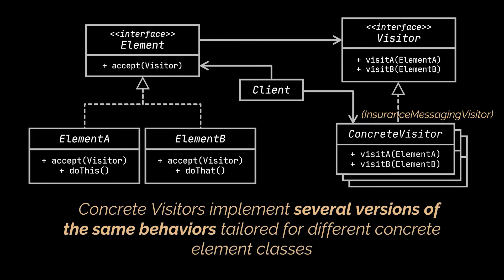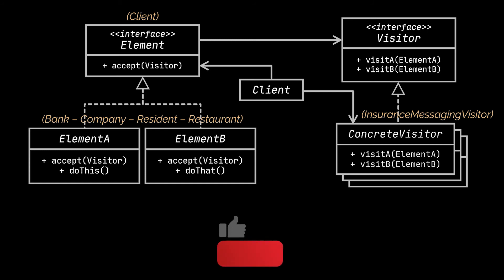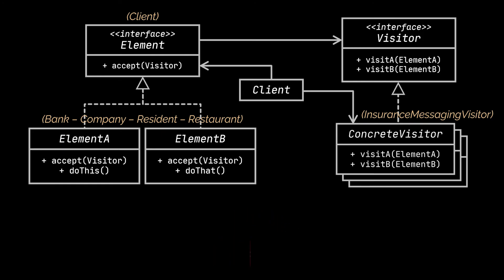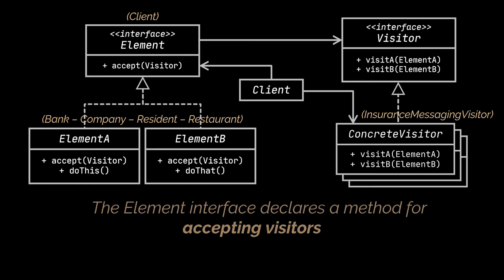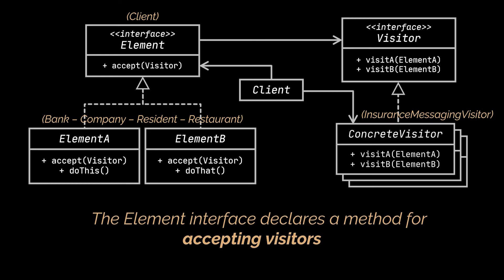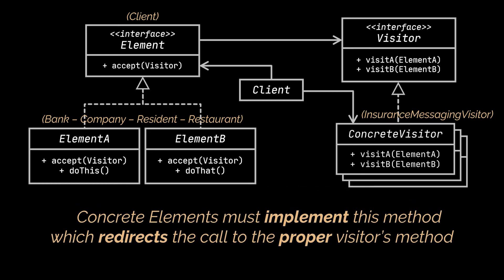Speaking of which, the concrete element classes and the Element interface you see in the diagram were represented by the different types of clients and by the Client abstract class respectively in our insurance example. The Element interface declares a method for accepting visitors. This method should have one parameter declared with the type of the Visitor interface. To complement this, each concrete element must implement this acceptance method. The purpose of this method is to redirect the call to the proper visitor's methods corresponding to the current element class.